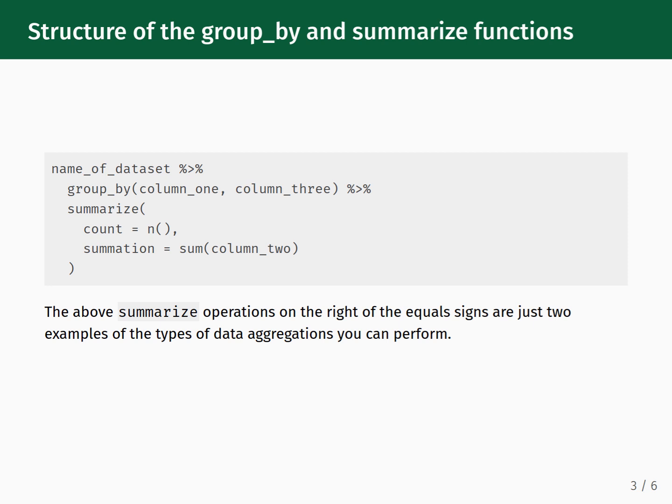Much like the mutate function, the summarize function takes a keyword on the left, followed by an equals sign, and a computation on the right. The keyword to the left of the equals sign is what you want to name the new column within the data frame that gets returned to you. The computation on the right makes use of aggregating functions applied to one or more columns within the dataset to compute a summary value.